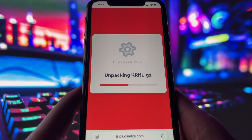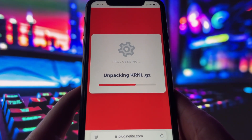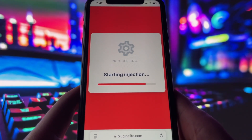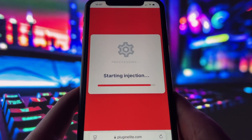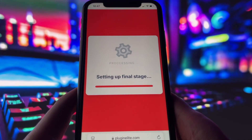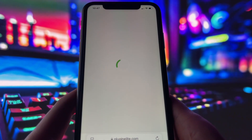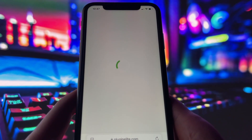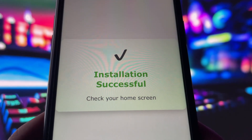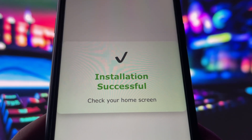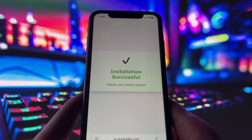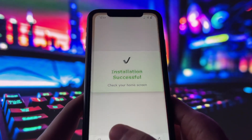Now, if it's your first time using the site, there are a couple of extra steps to complete, but don't worry, it's super simple. You'll be directed to a website with a video tutorial that walks you through everything step-by-step. All you need to do is install a couple of apps from the App Store or Play Store, depending on your device. These apps are completely safe and secure, so there's nothing to stress about. Just follow the instructions, and you'll have no trouble at all.